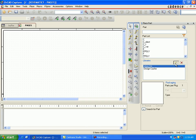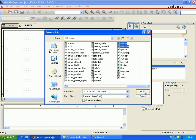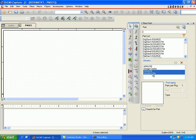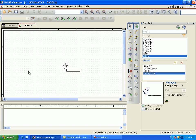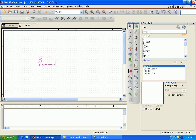Select the analog library. To form an RC circuit, go to the source STM library where you will find the VSTM — the voltage source. Implement the voltage source in the schematic.